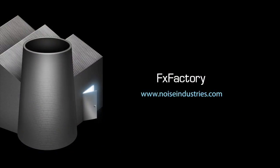FX Factory offers a huge selection of great plugins, and if you don't have them yet, I suggest you go try them out at noiseindustries.com. I'll see you next time.